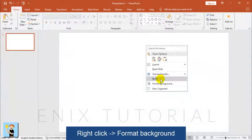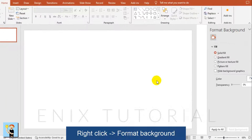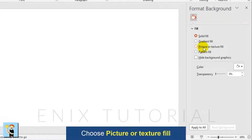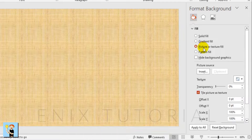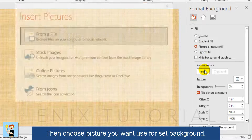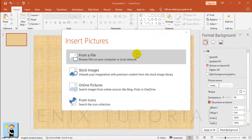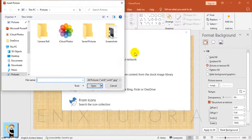Right-click, then choose Format Background. Choose Picture or Texture Fill, then choose the picture you want to use for the background.